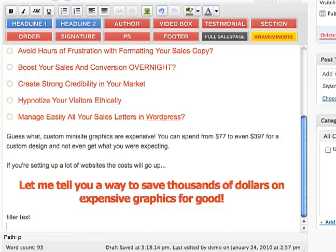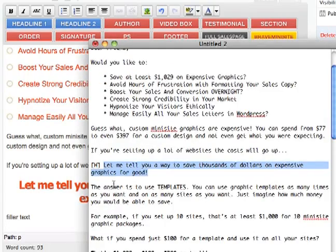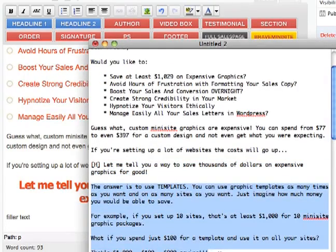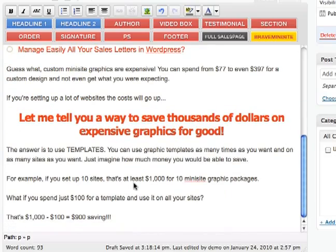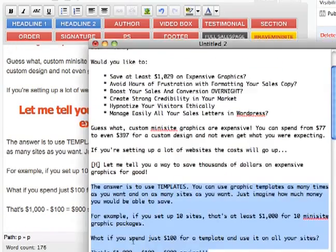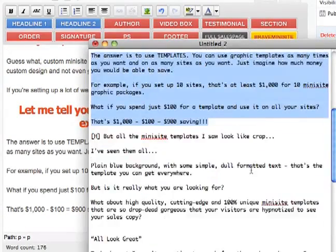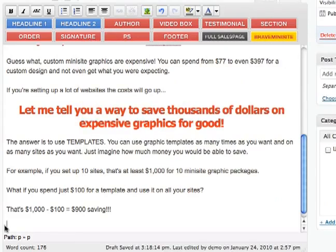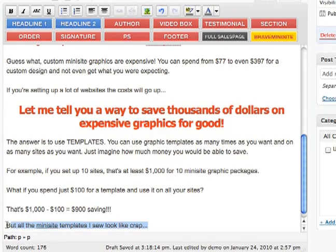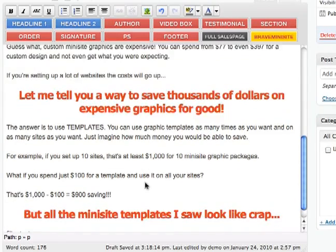So as you see it's the red one. Alright, now we have some more text, let's copy that. And some new headline — so here we go again, I just copy, select, and click Headline 2 and it's all done.